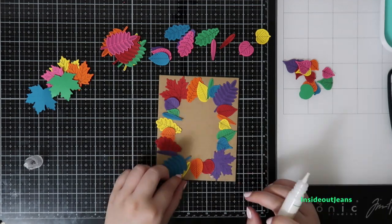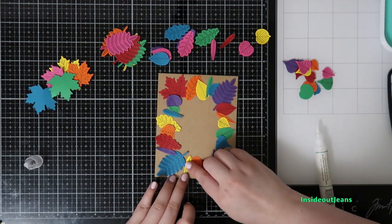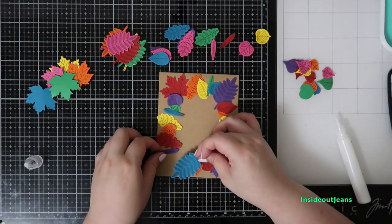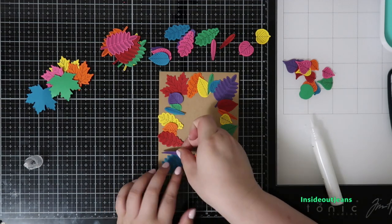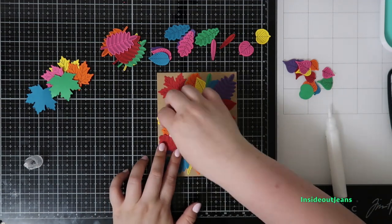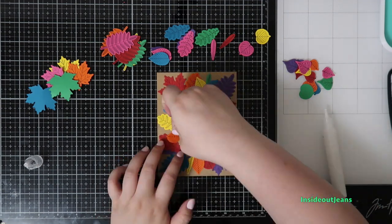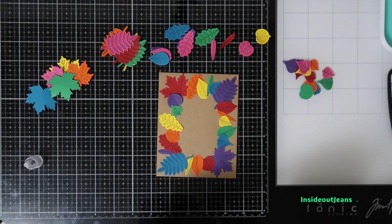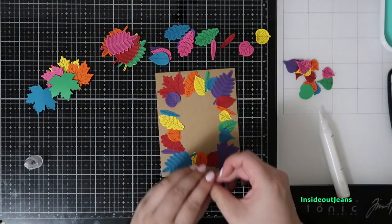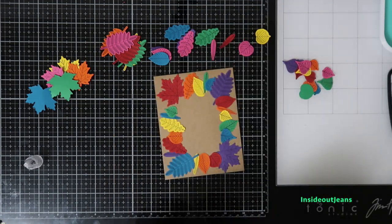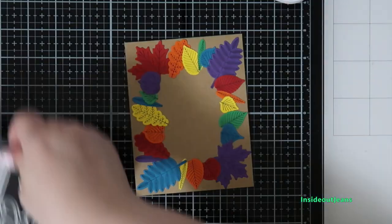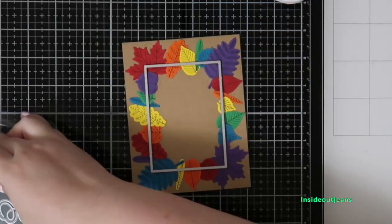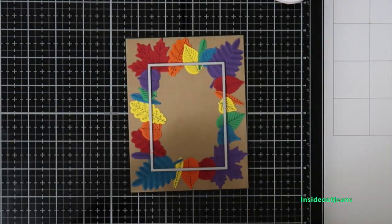When you mass produce, this makes it so much easier—that technique makes it so much easier, and you end up with so many. For the sentiment, I actually wanted to pop this up a little bit more on white, so I took the frame from the Slimline Frame and Fold and I cut out a piece of white cardstock.